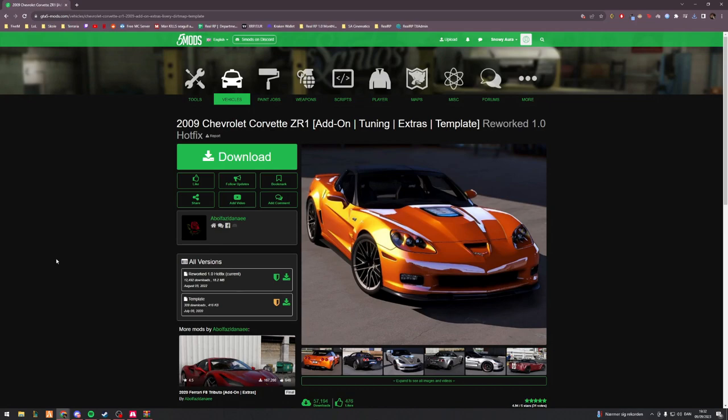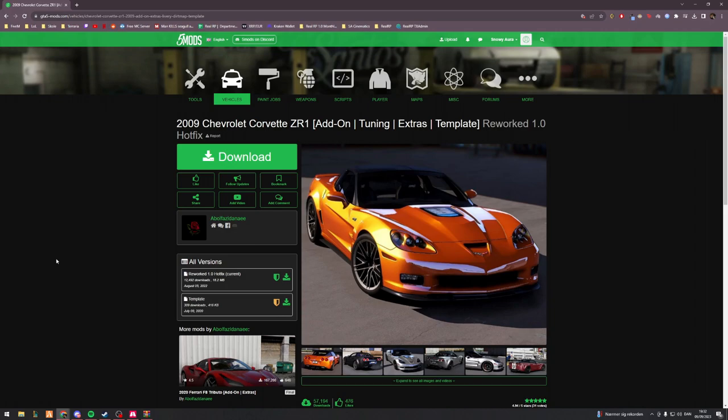Welcome back. In this installment of the vehicle development series, we'll be taking a look at how to change textures as well as optimizing them for your server. For this video in particular, I've chosen the 2009 Chevy Corvette ZR1.